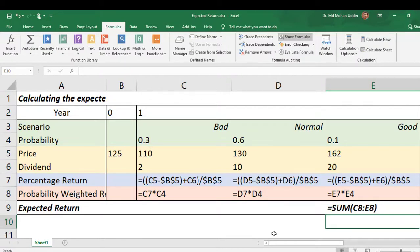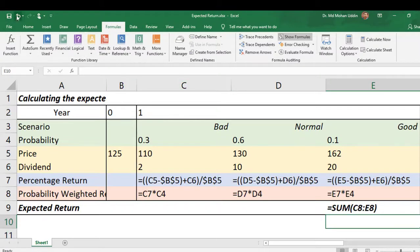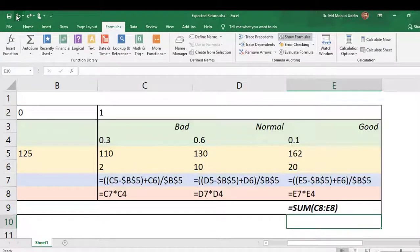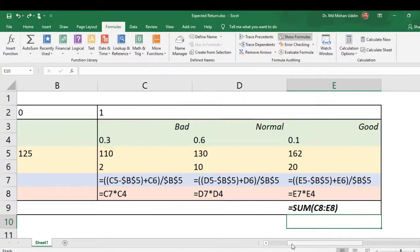Thank you very much. I hope that you have understood how to calculate the expected return of a particular stock if we know the probability distribution of that stock.